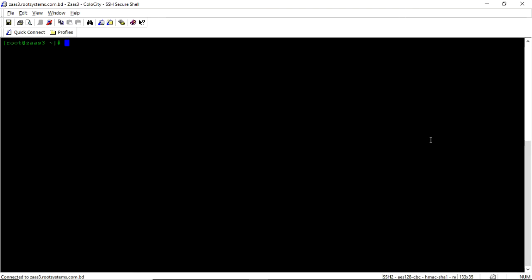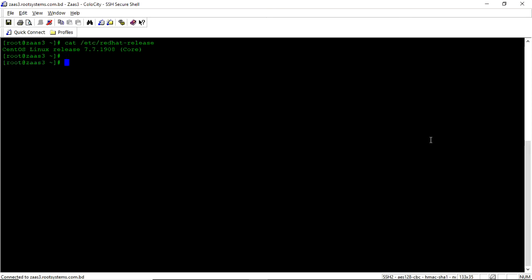Okay. In Zimbra there are basically two postfix here in the system. Why? Because it is deployed on CentOS. See the OS version is CentOS 7.7. So CentOS comes with a built-in postfix installation.